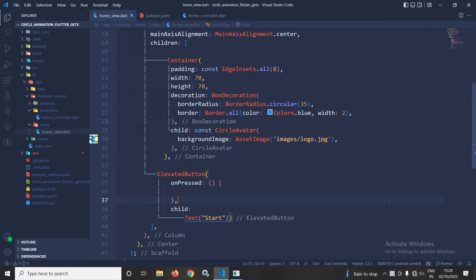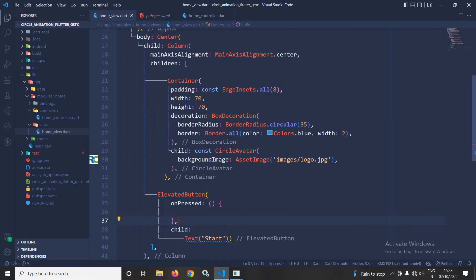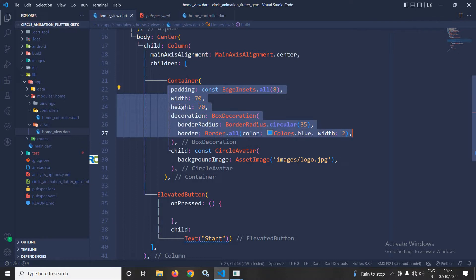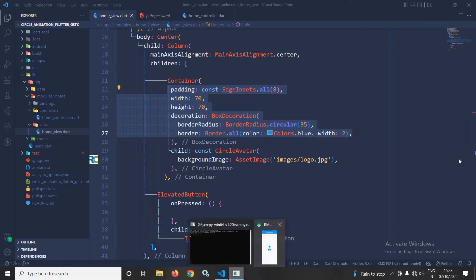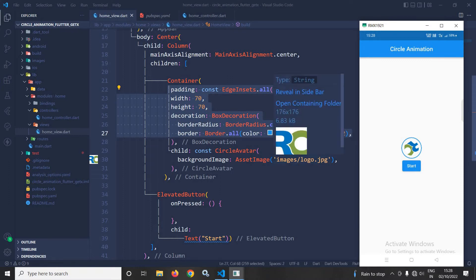Now, in the home view, here in the body there is a center widget, then we have a column widget. In the column, as children, I have taken a container widget. And in this container widget, I have used these attributes to design this particular user interface. As a child of this container, I have taken a CircleAvatar, and in the background image I have used the asset image widget where I have specified the location of the image.